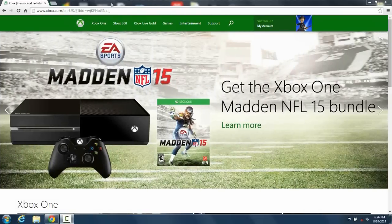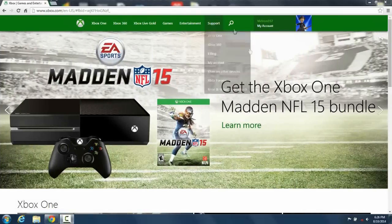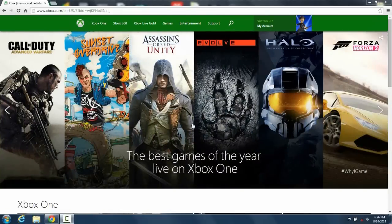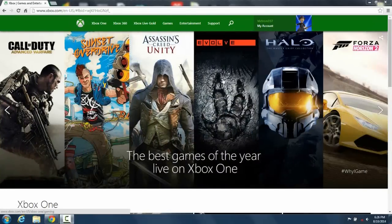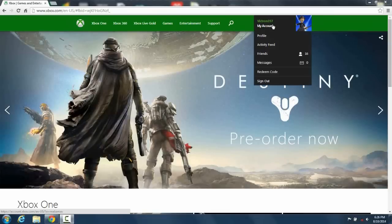So you open up an internet browser, Internet Explorer, Google Chrome, Firefox, or you could also go probably on your Xbox console and do that.